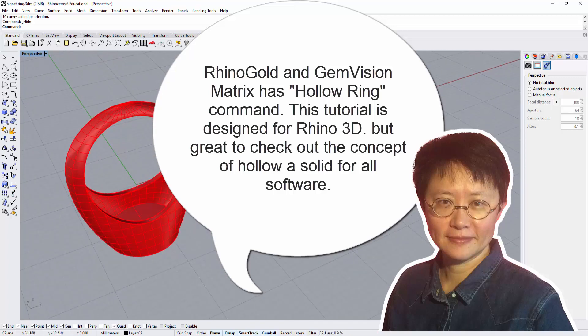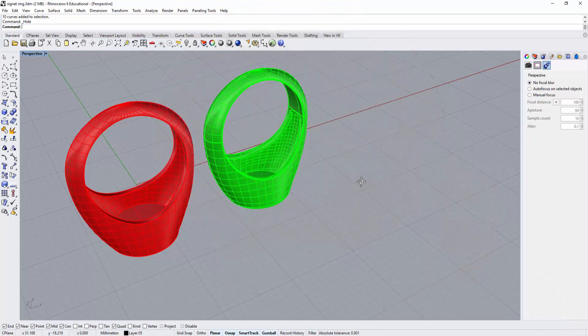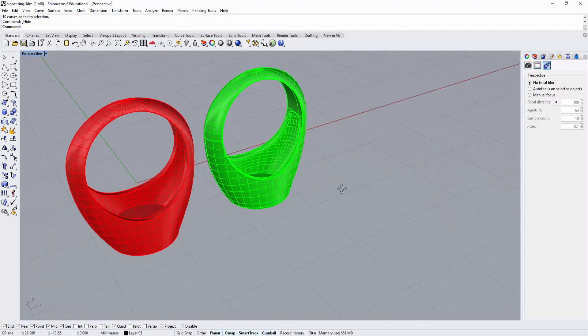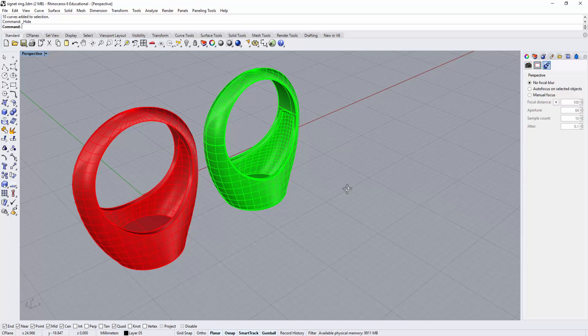However, this tutorial is for Rhino 3D users. Of course, you'll learn a lot going through this video even if you're using Matrix or Rhino Gold. Let's get started.